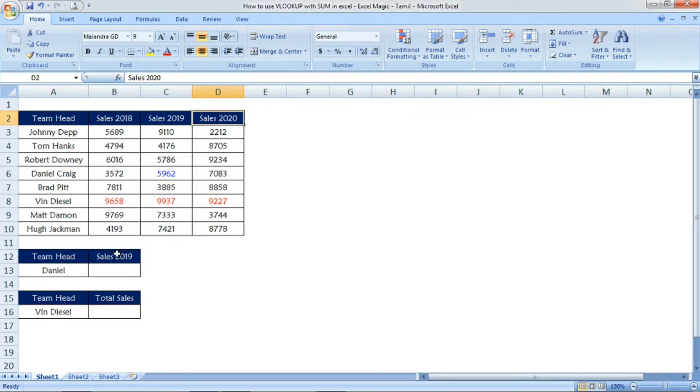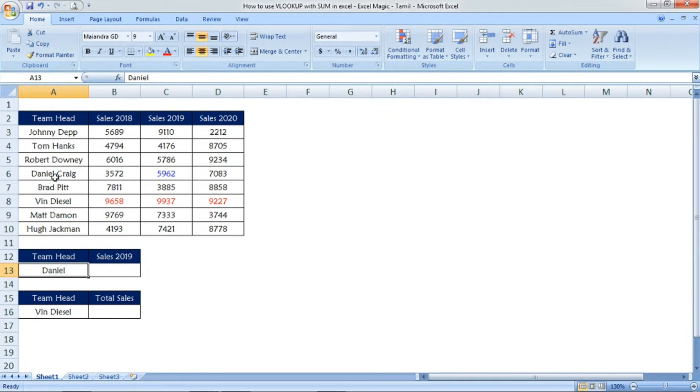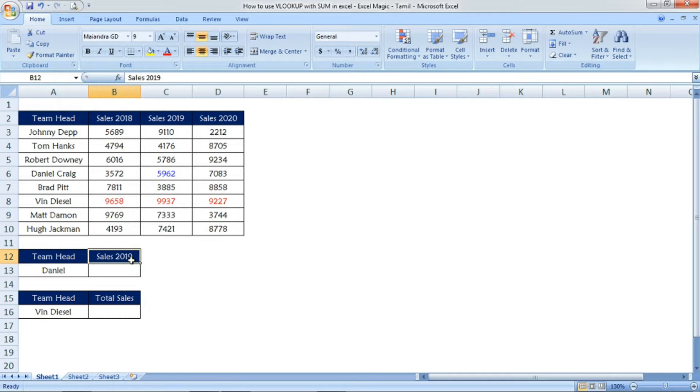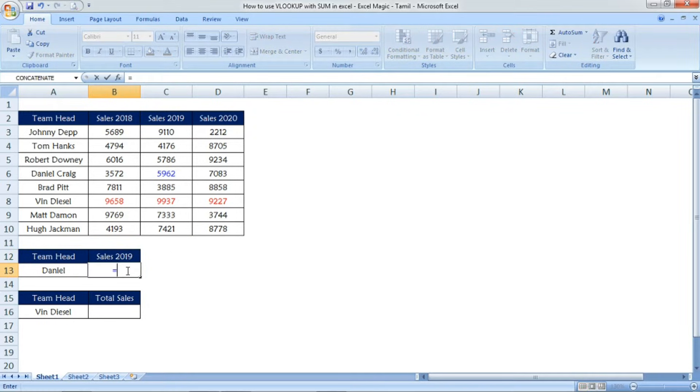I have some sales data here with team heads. See here, Daniel Craig. We're going to find the sales for 2019.